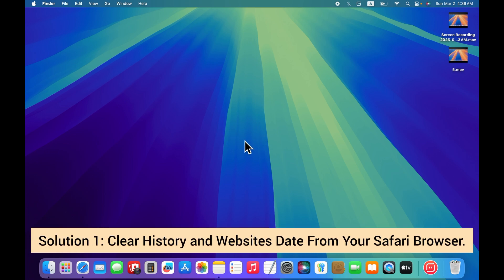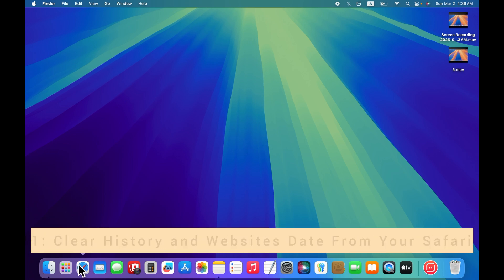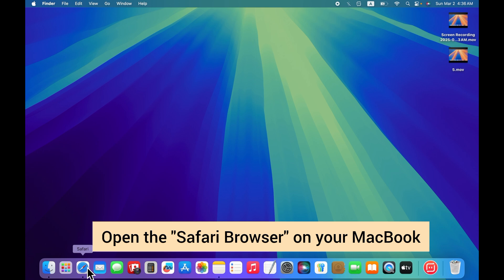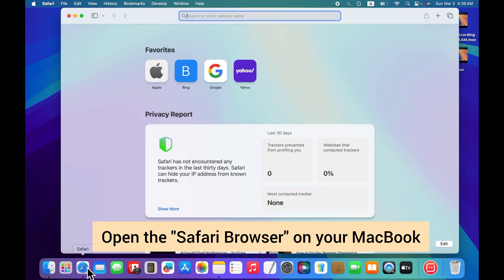Solution 1: Clear history and website data from your Safari browser. For that, open the Safari browser on your MacBook.